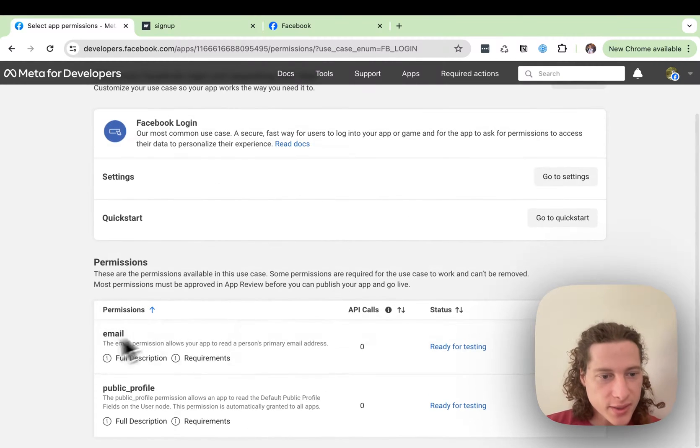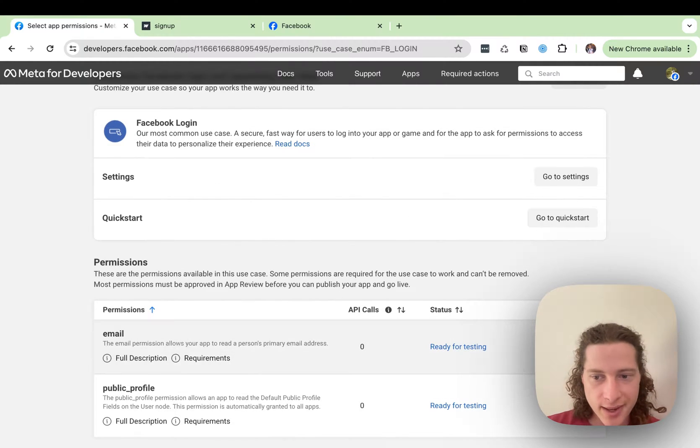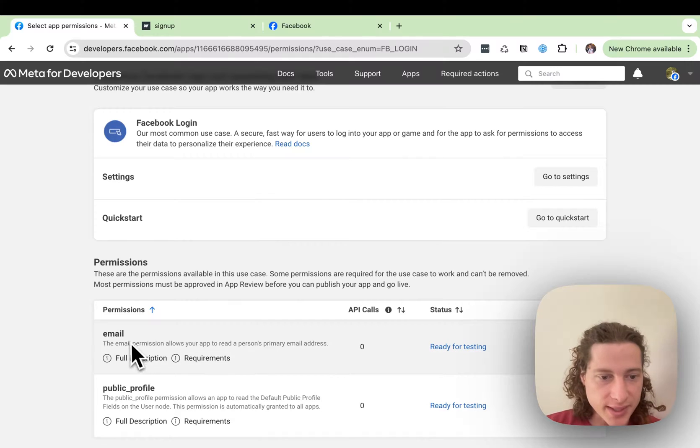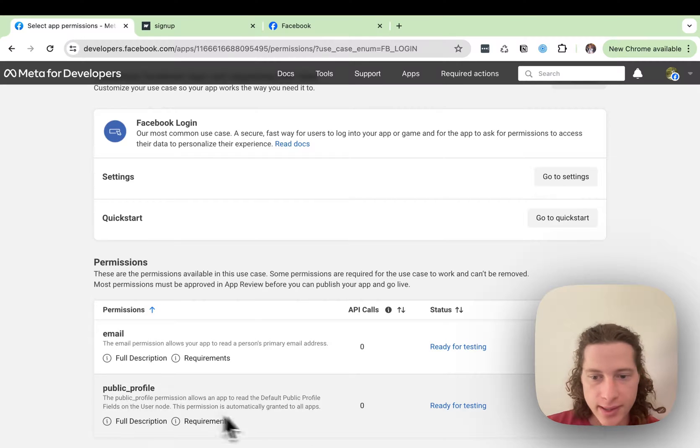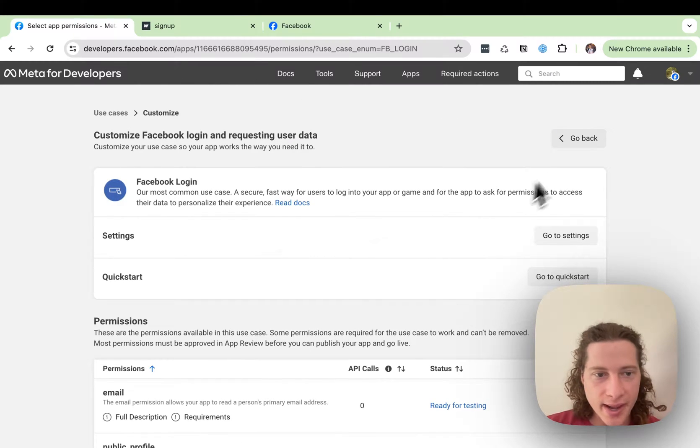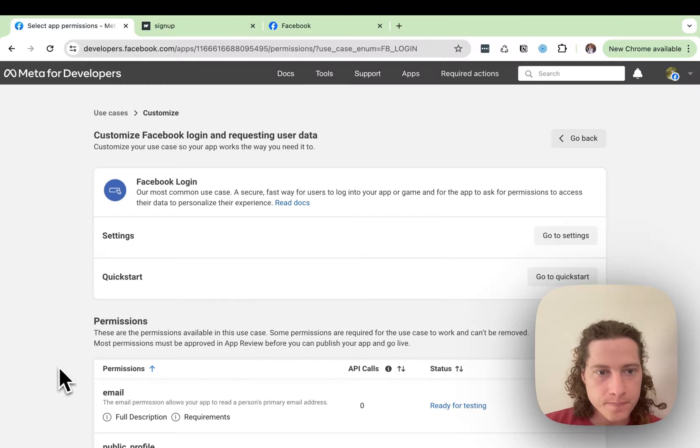Okay, so one thing I just did here is I went ahead and added the permissions for the email, and it looks like the public profile is already added. So we don't need to worry about that.